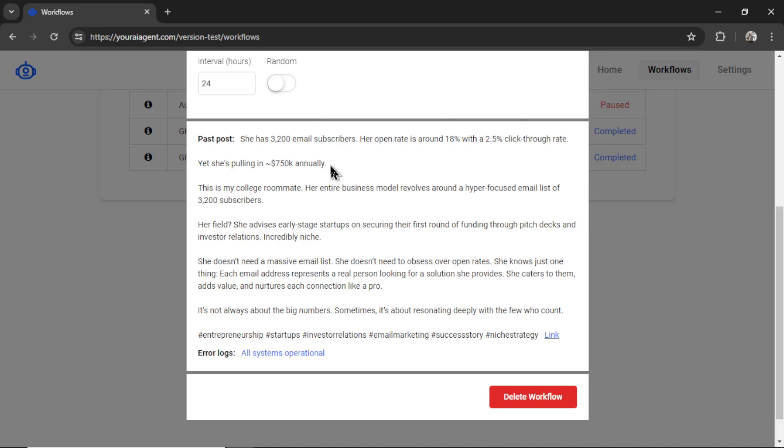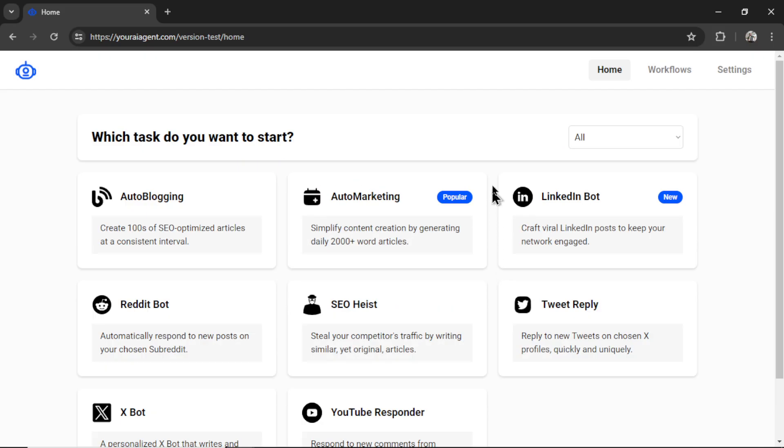And we're prompting it to never repeat any past posts, to not repeat the topic of the content. So in theory, you should get a brand new viral LinkedIn post each time.